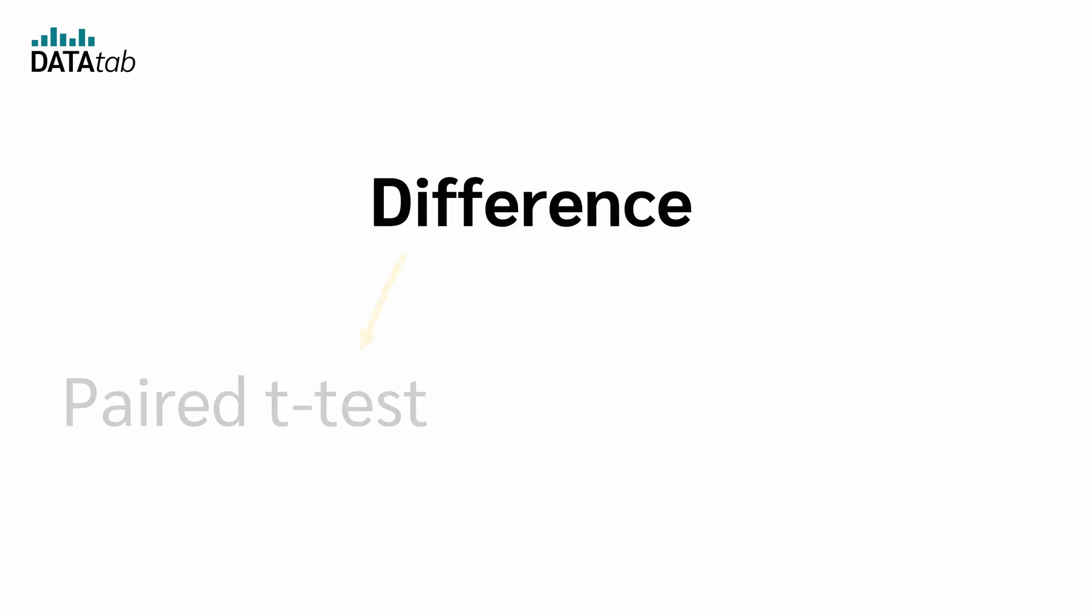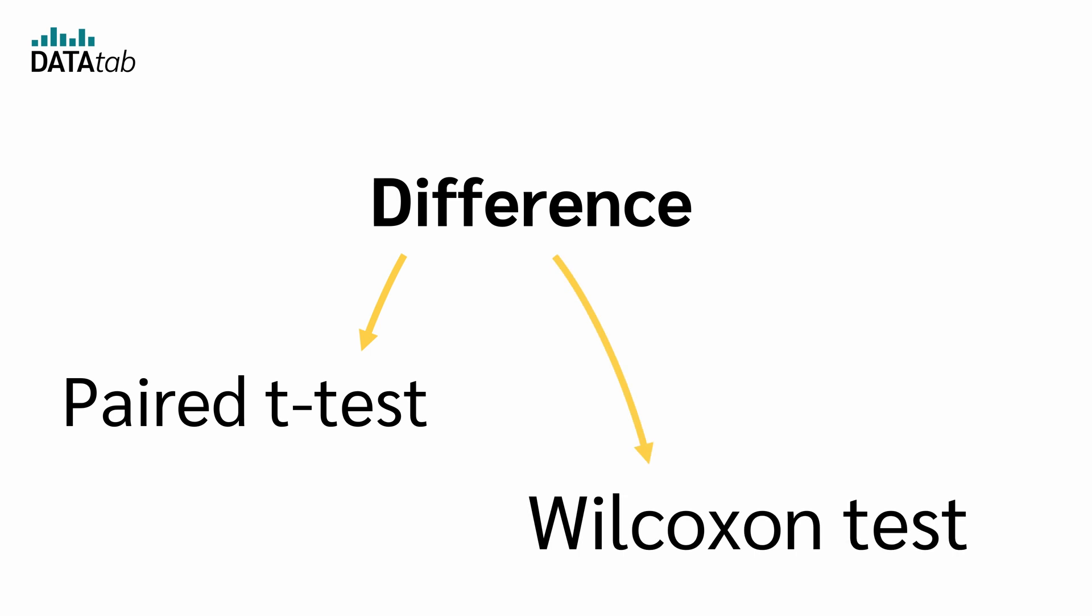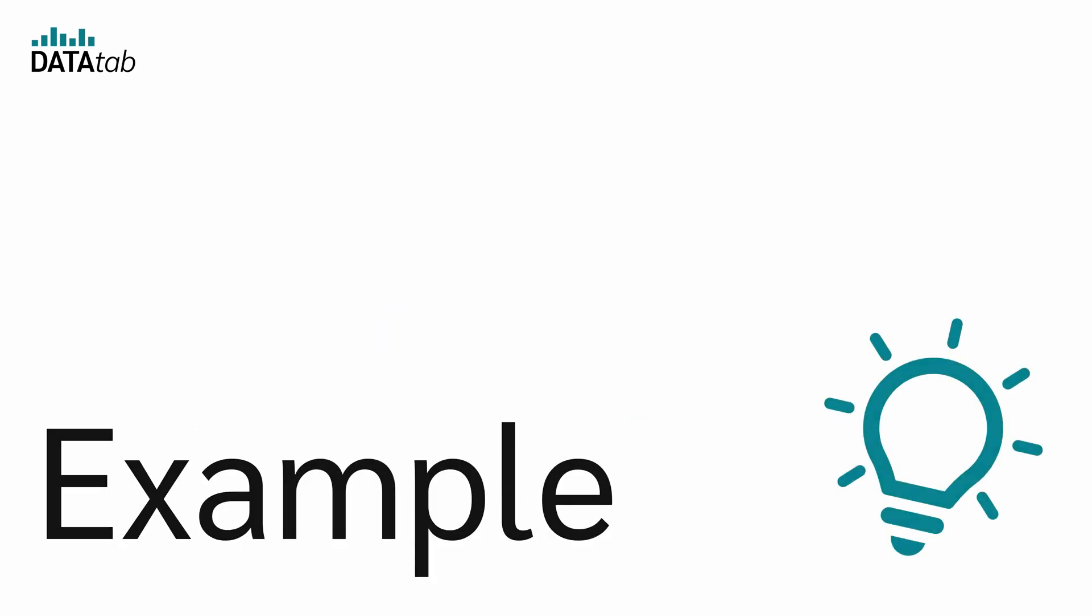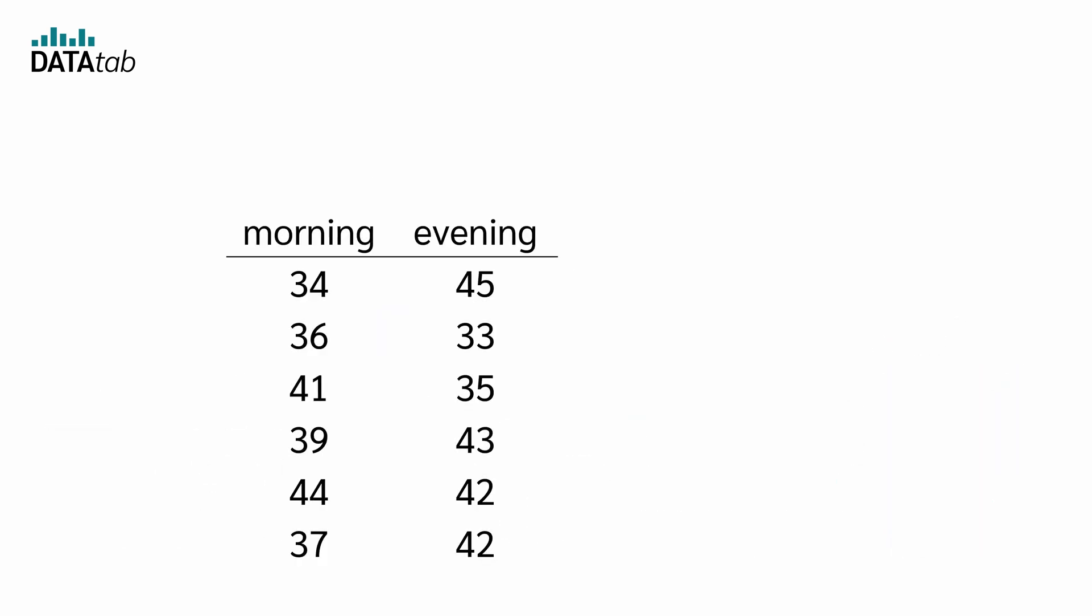But what is the difference between a paired t-test and a Wilcoxon test? Let's look at an example. Suppose we measure reaction time in the morning and in the evening for the same individuals. So we have a paired sample.